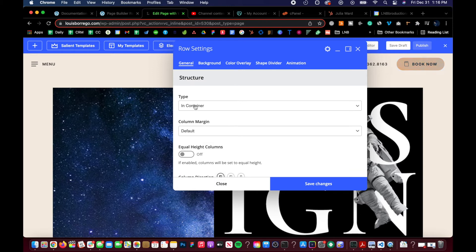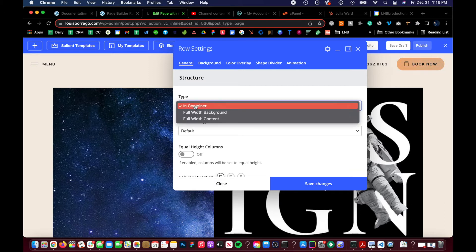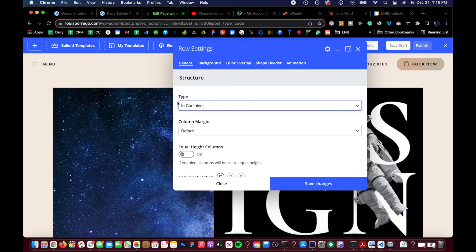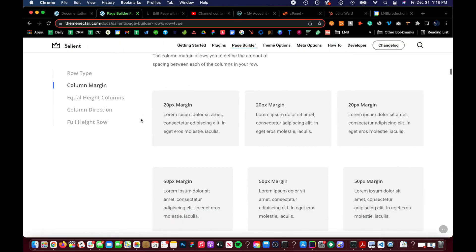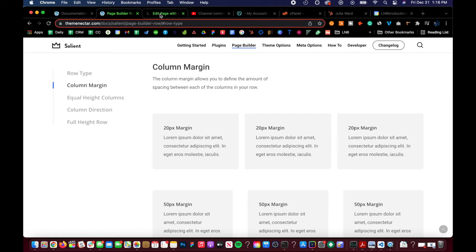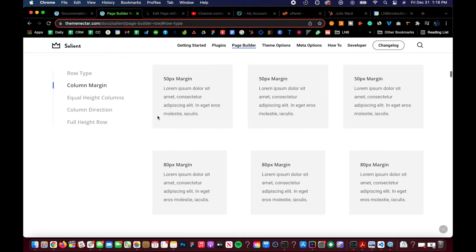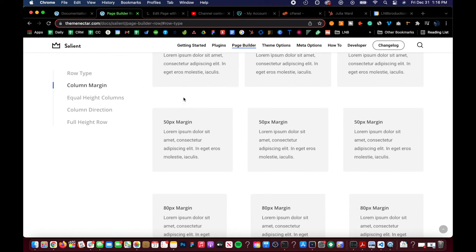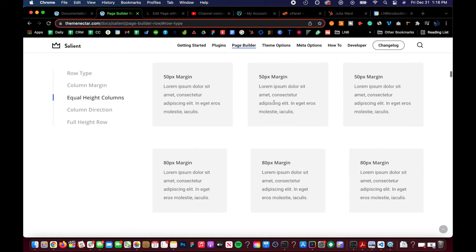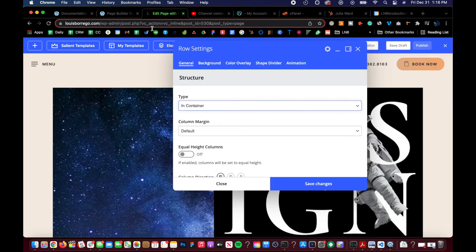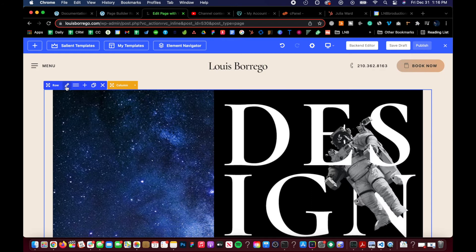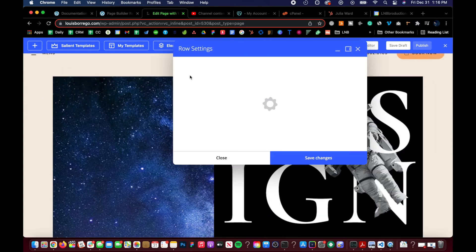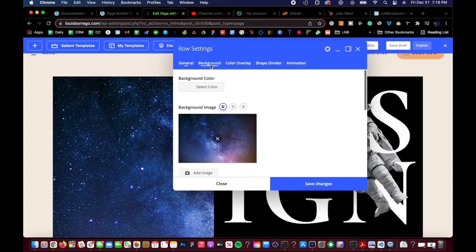I'd recommend just sticking with one row type if you're a beginner, so everything stays symmetrical, nice, and organized. Now let's move down to column margin. The column margin allows you to define the amount of spacing between each of the columns in a row. The guide shows what 20 pixels, 50 pixels, and 80 pixels of margin looks like. Let's switch to full width content so we can see what it looks like with a flush kind of layout.